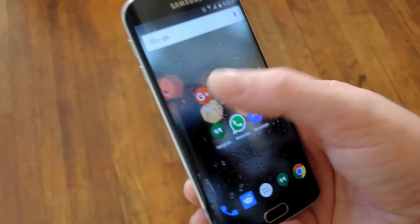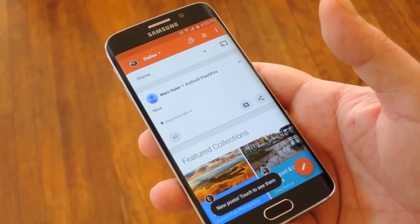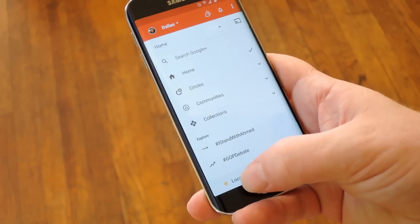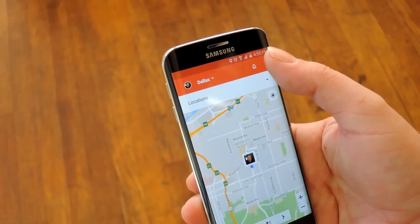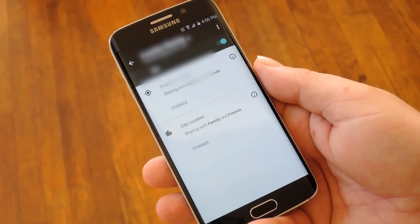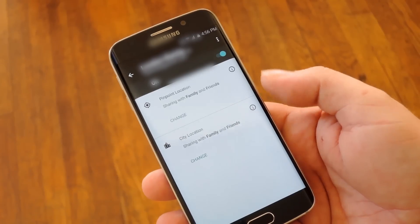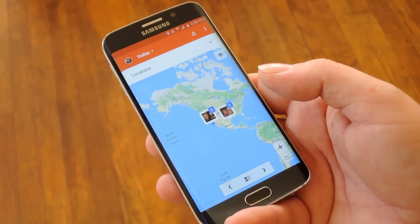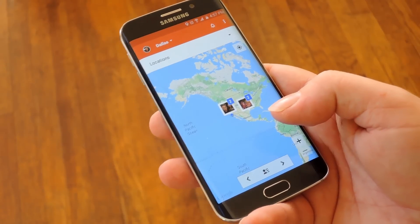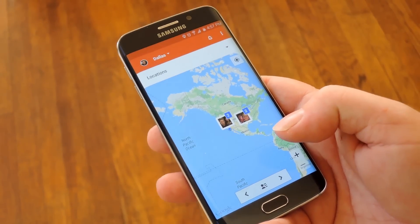First up is Google+, and this is everybody's favorite social media service to hate on these days. But honestly it's one of the best options for sharing your location on Android. Basically you just go to this top menu here, then choose Locations, and from here you can hit this three dot menu button and go to Location Settings. This will let you choose who you want to share your location with and how accurate you want that location sharing to be — you can share on a city level or a pinpoint location. The end result once you've got it all set up is that you can see everybody's location on this map. This is obviously more geared towards sharing two-way location data with your wife, your kids, and other close family members.